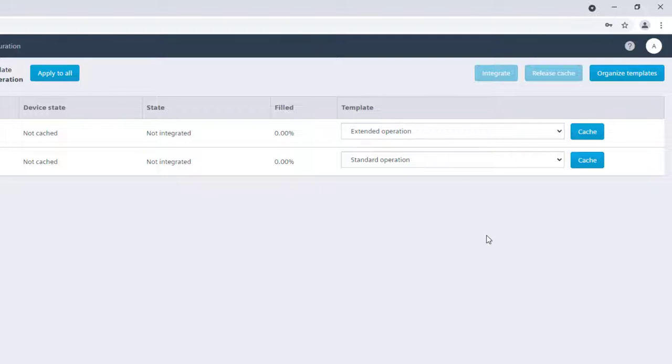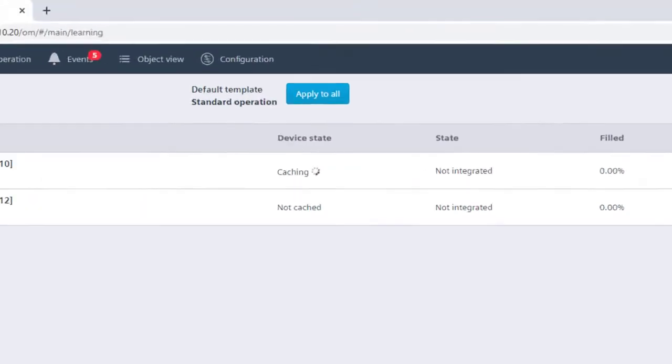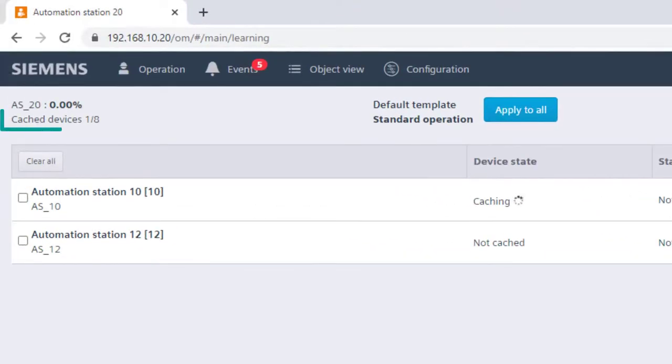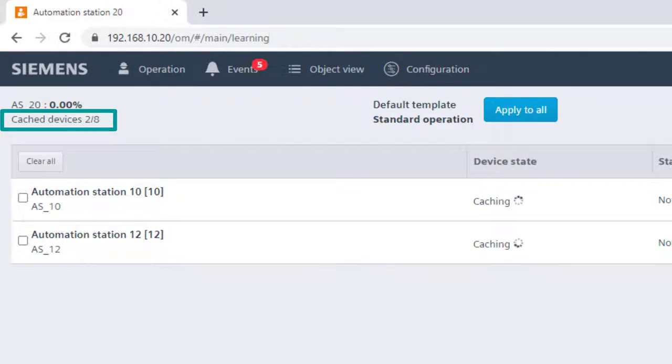To do that, it's firstly required to cache the device in order to read the content. So, click on Cache. A maximum of 8 devices can be simultaneously cached. In case we have more than 8 devices, it's required to proceed stepwise.